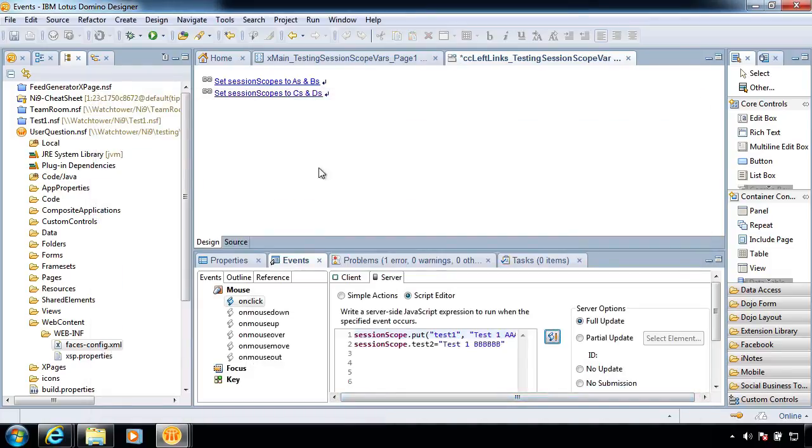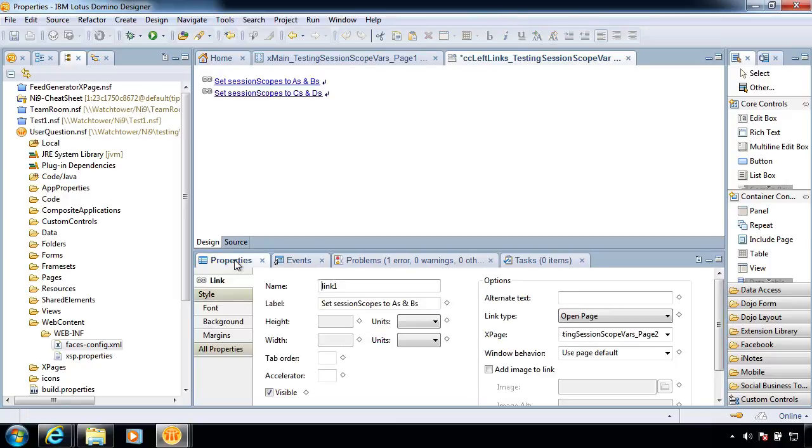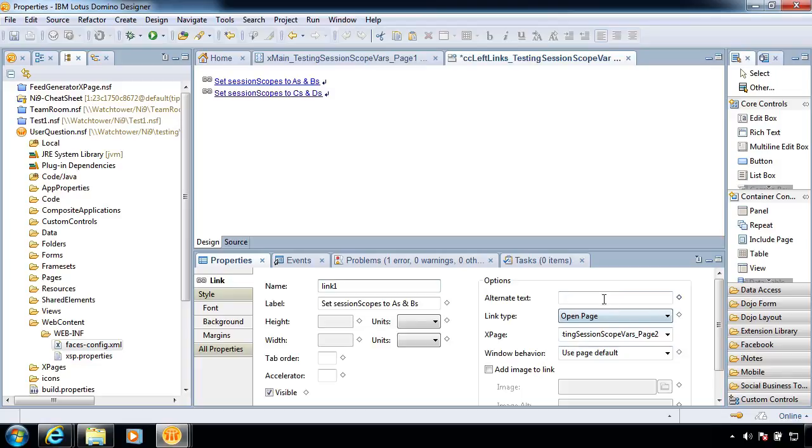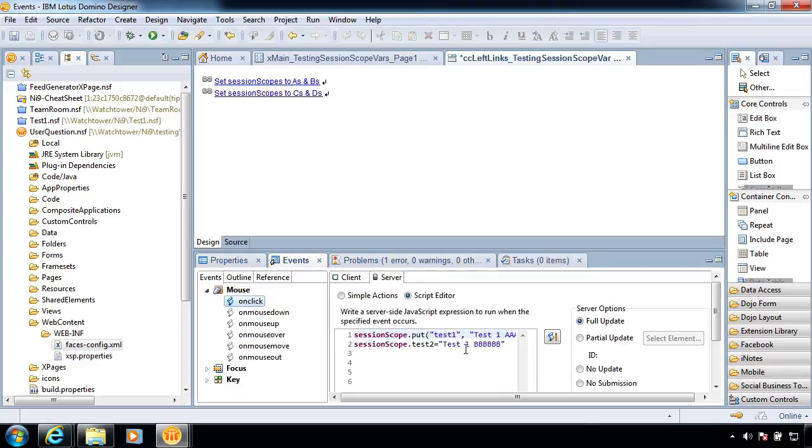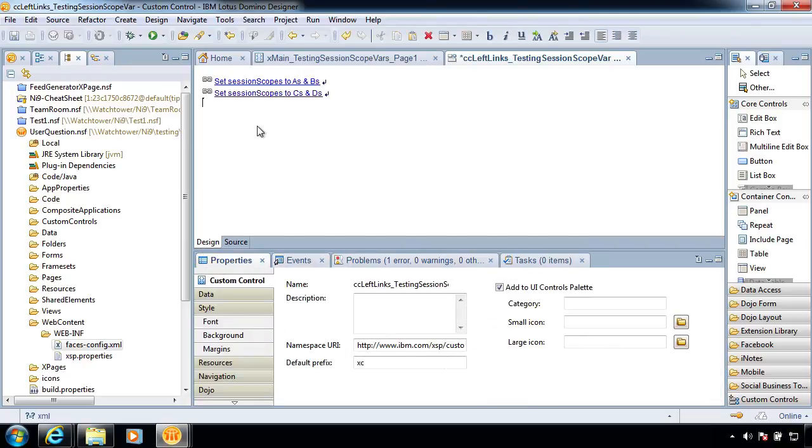Her problem is, in this link control, she's setting these Session Scope variables. She's doing a full update. But if we come over here, she has this link type set to Open Page, and she's giving it a page name. Well, what I believe is going on is this link type, this is firing before this is. So it's just a matter of timing here. So we're going to test this. We're going to create a new link or two.